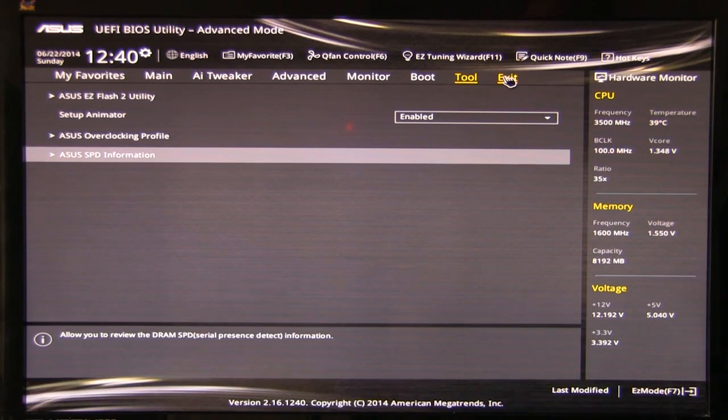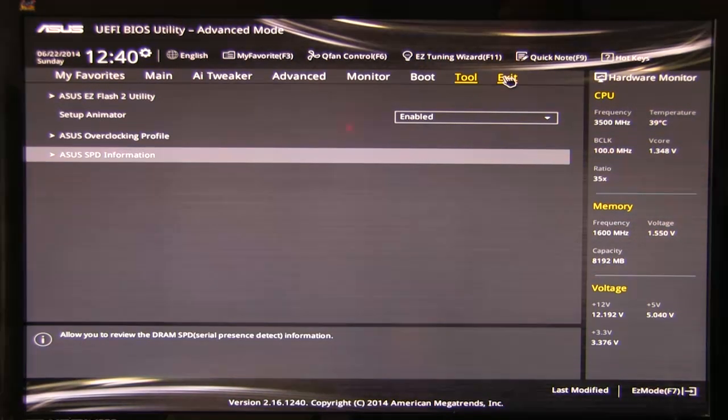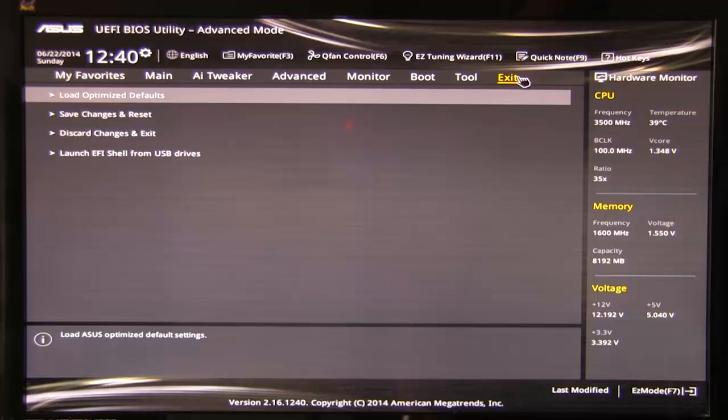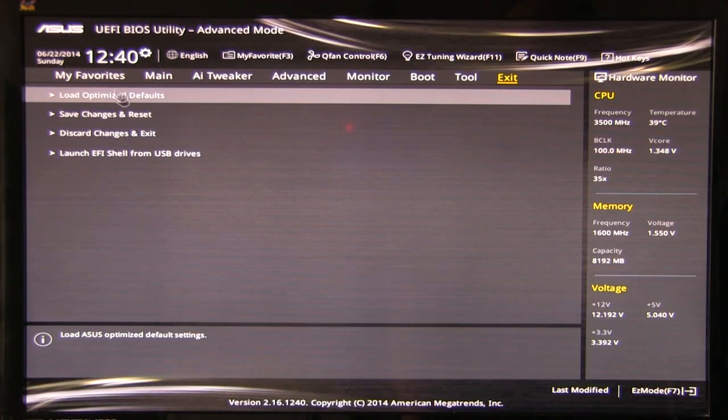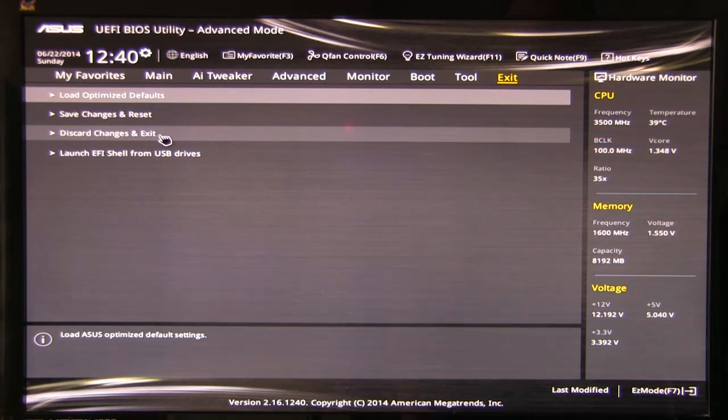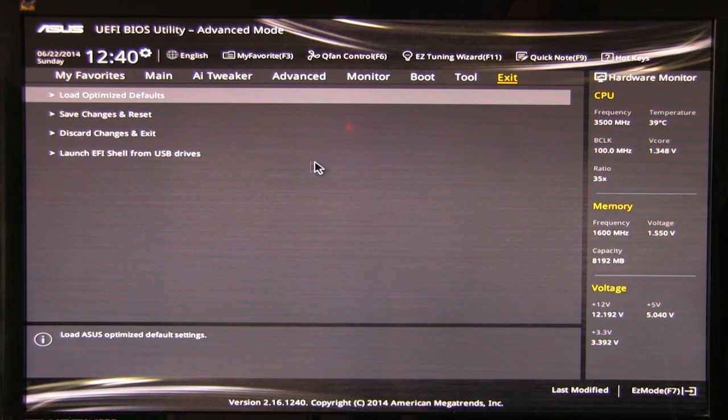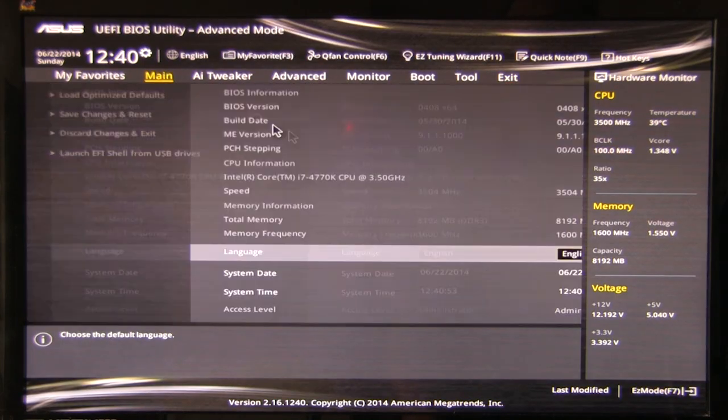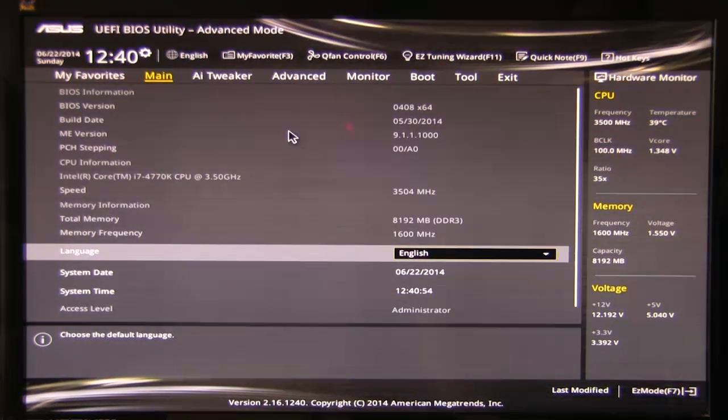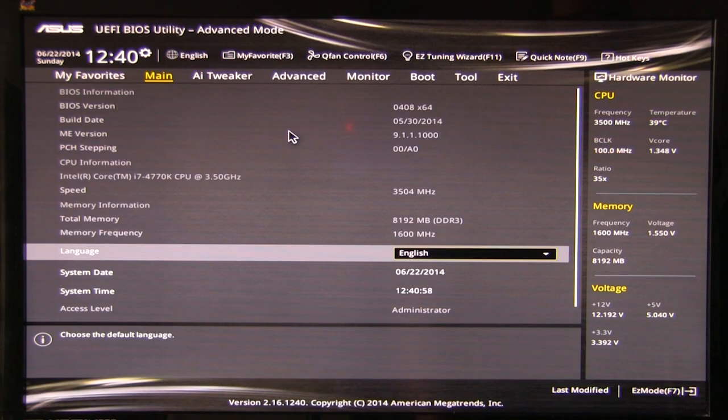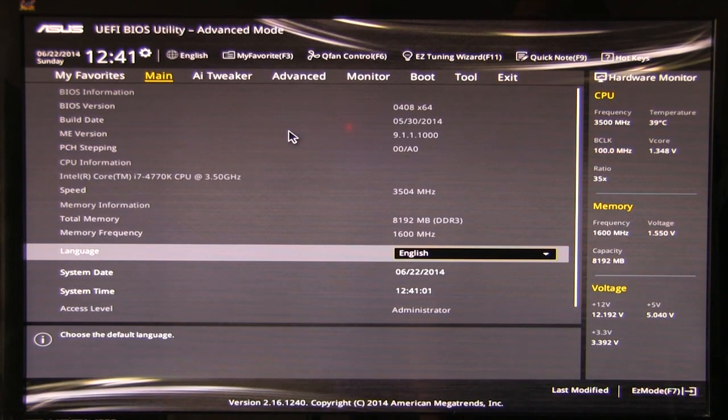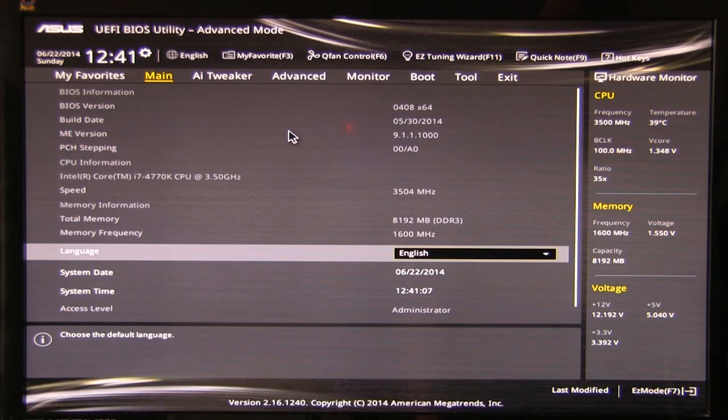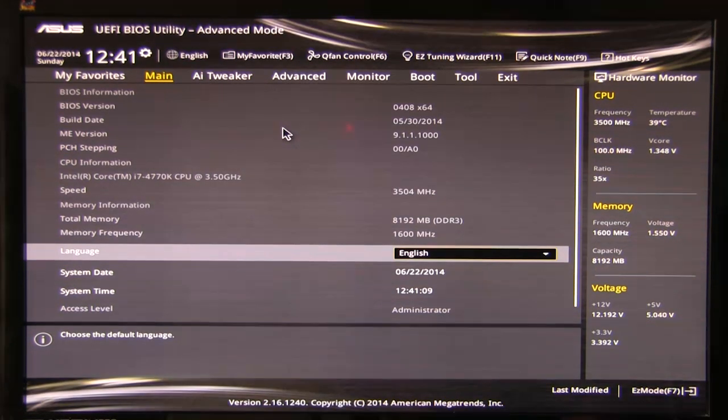Exit's going to give you your options to just, you know, boot back into Windows, restore, reset. So, when you click on exit, there's your options. Load, optimize, default, save changes, discard, launch EFI shell from a USB drive. So, there you have ASUS's UEFI BIOS utility on the Z97i Plus motherboard. As always, if you like this video, be sure to give the like button a click. Make sure you share it with your friends. And be sure to subscribe to us so you can stay up to date with the latest news and reviews we have for you. Thank you.